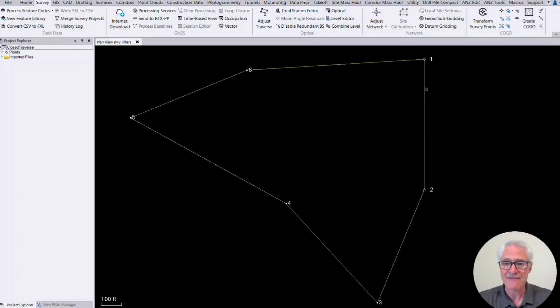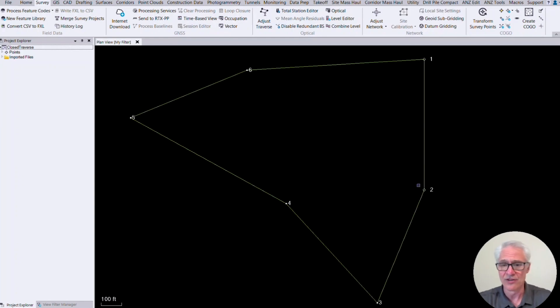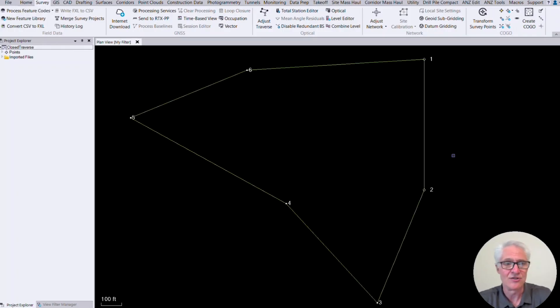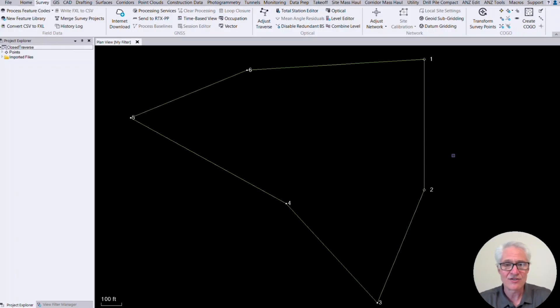And then what TBC is going to do is it's going to look at that and it's going to say, hey, there's two observations for number one, two observations for number two. And it's going to use that to calculate your closing error and use that information to balance and adjust your traverse there. So now if you didn't do that in the field, you would simply have to merge number one with whatever point number it was. But it's easier if you just kind of do that in the field. So now that I've got my traverse in, I'm ready to go ahead and adjust it.